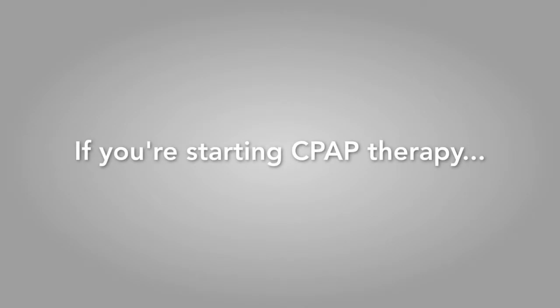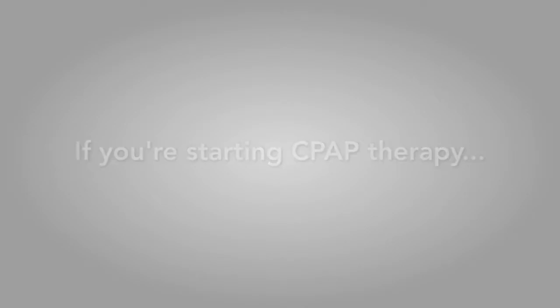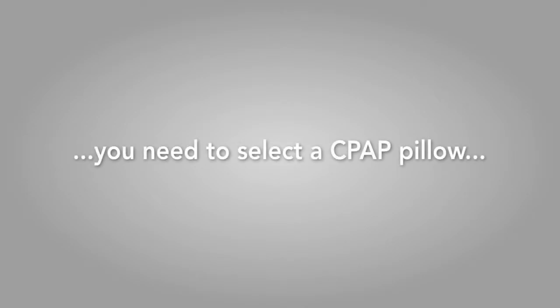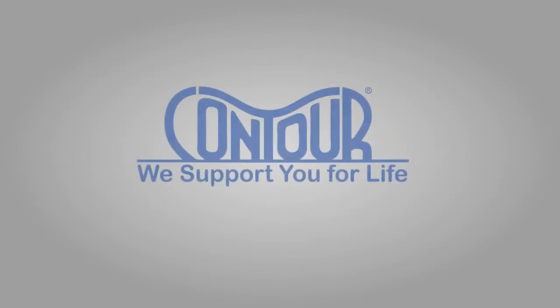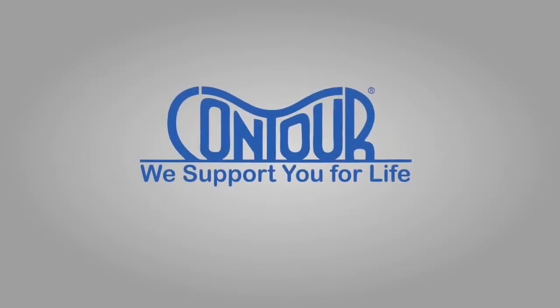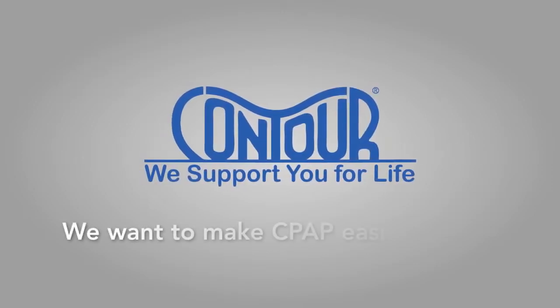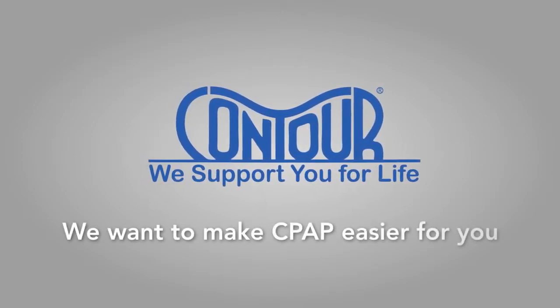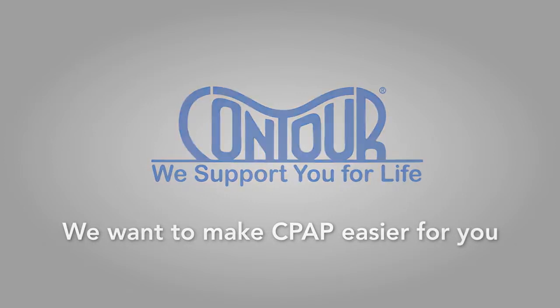If you are starting CPAP Therapy, the next important decision to make is to select and purchase a CPAP pillow. Contour Products wants to make CPAP easier for you.